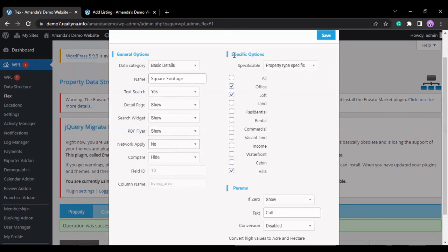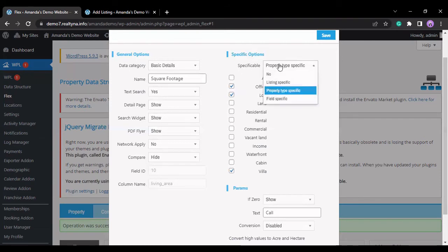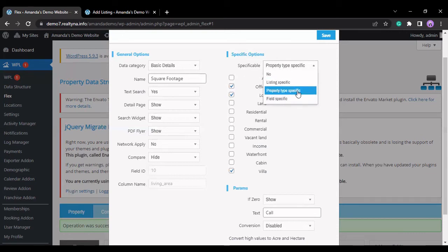You can select a field to be specific to a condition. So it can be listing specific, property type specific, or field specific.